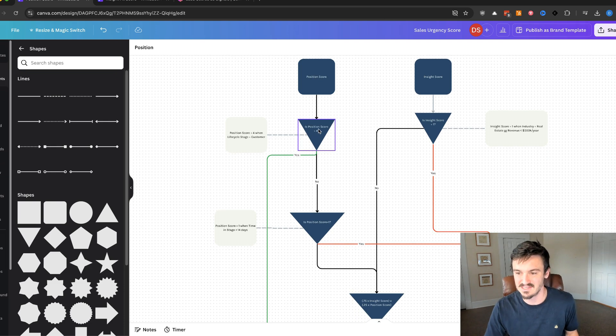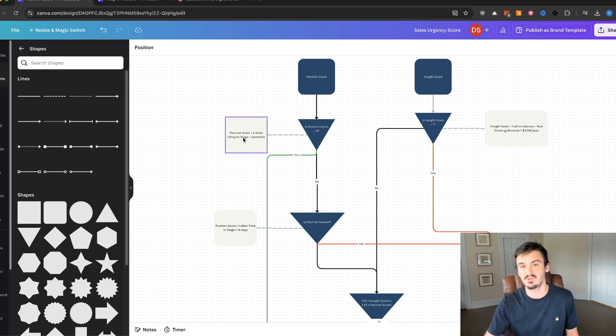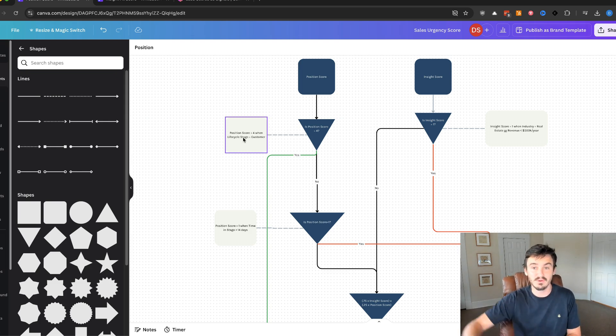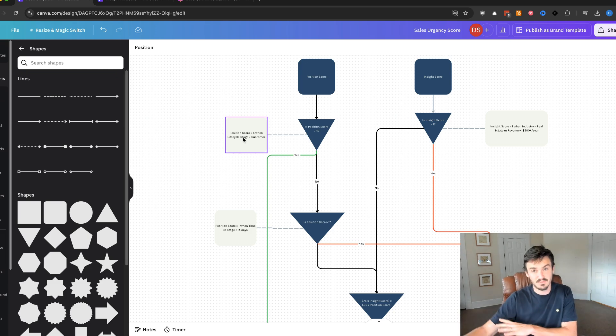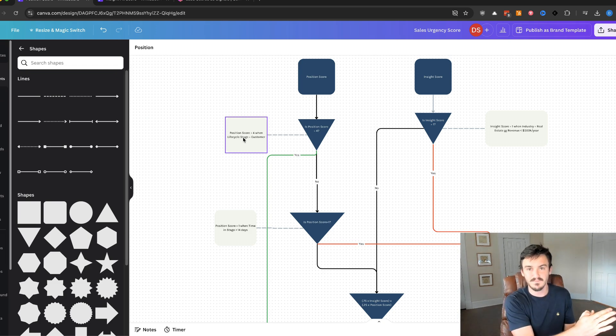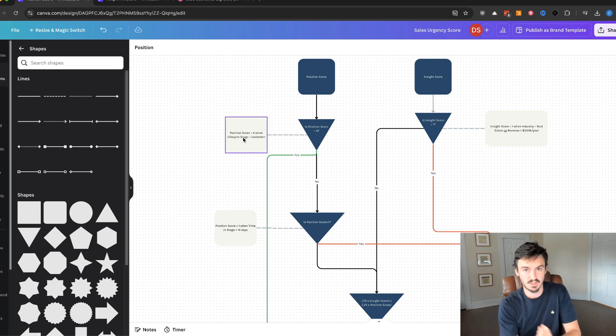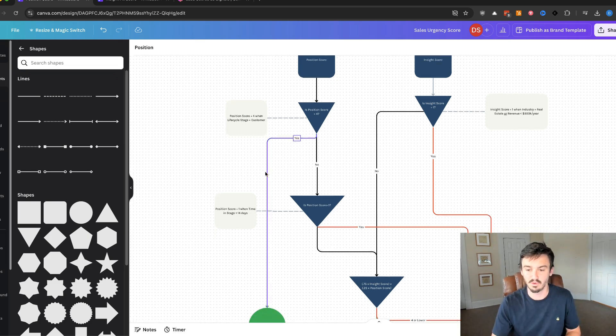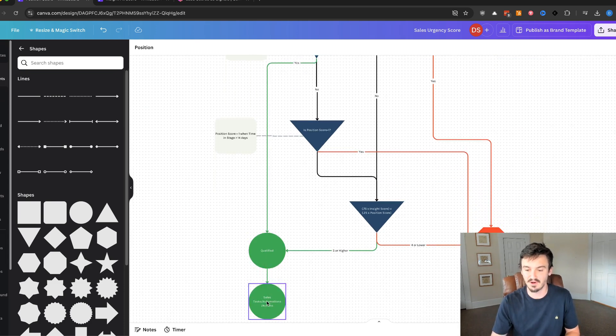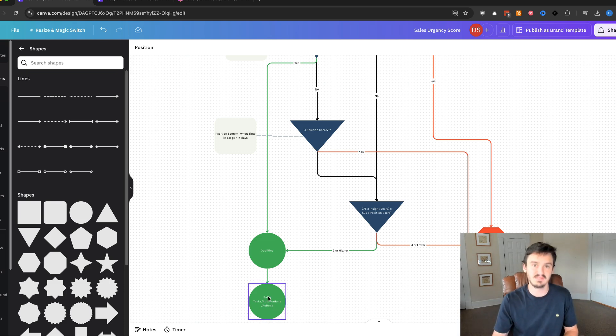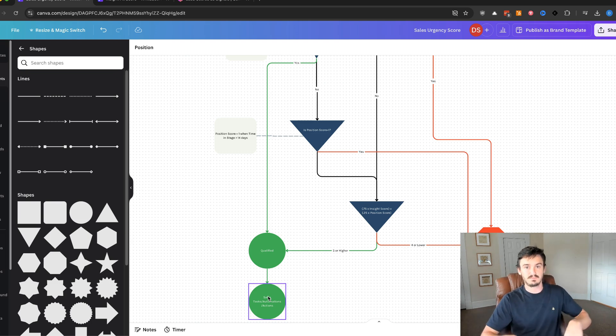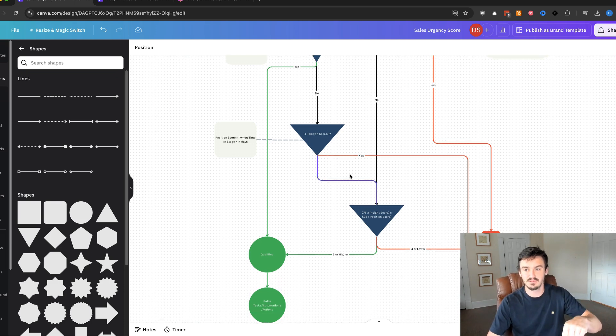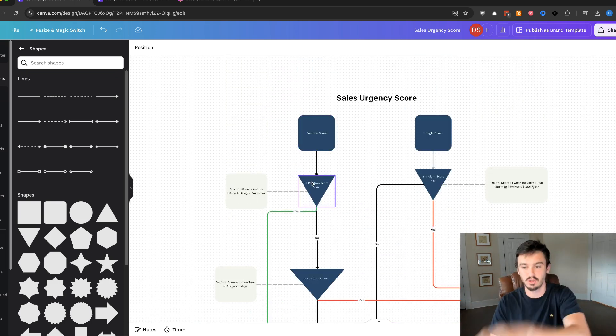We'll start on the left-hand side here for the position. We're going to look first, is the position score equal to four? And we're going to define four as when the life cycle stage equals a customer. So if they're a customer, they get priority. I don't care about the fit, but they're going to get priority. This is just an example. You might be different, but if we have someone, even if they're a completely different discipline and they're reaching out about an opportunity, we're going to talk to them. So they go down this green branch. Yes, they're a four and they're qualified. And so then we have our actions here: sales tasks, automations, actions from the sales team.